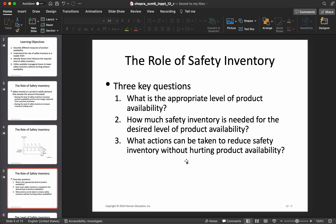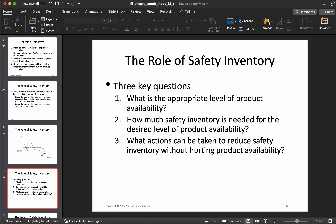The three key questions to understand safety inventory are: first, what is the appropriate level of product availability — what percentage of the time do we want our product available? Second, how much safety inventory is needed for that desired level of product availability? And third, what actions can we take to reduce safety inventory without hurting product availability? We will answer all three of these questions in this module.